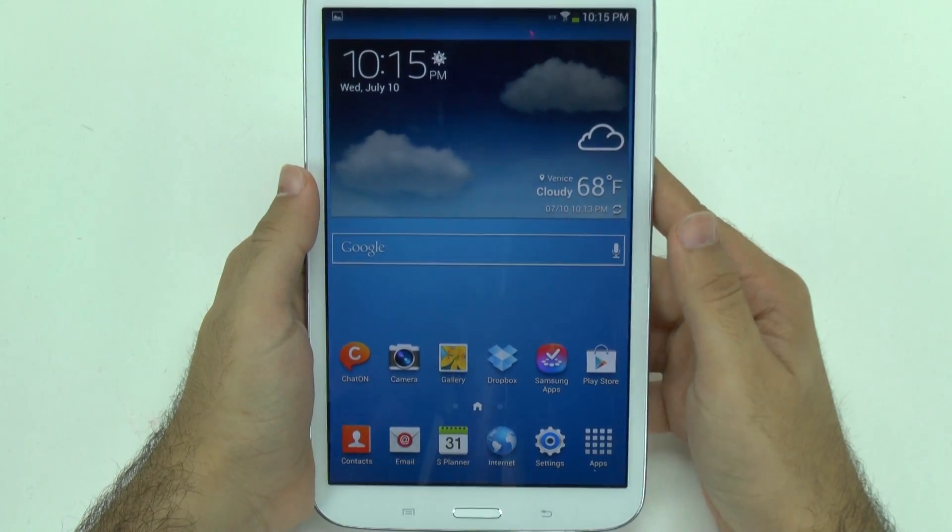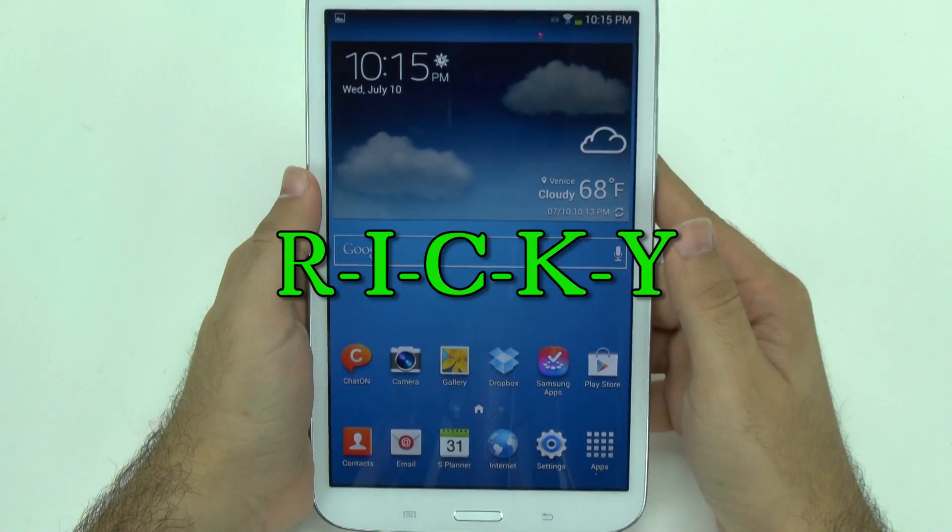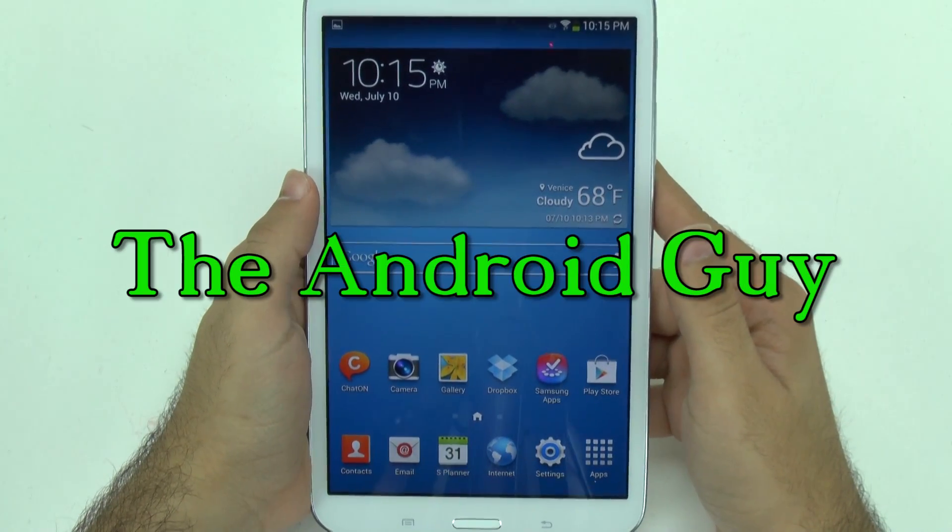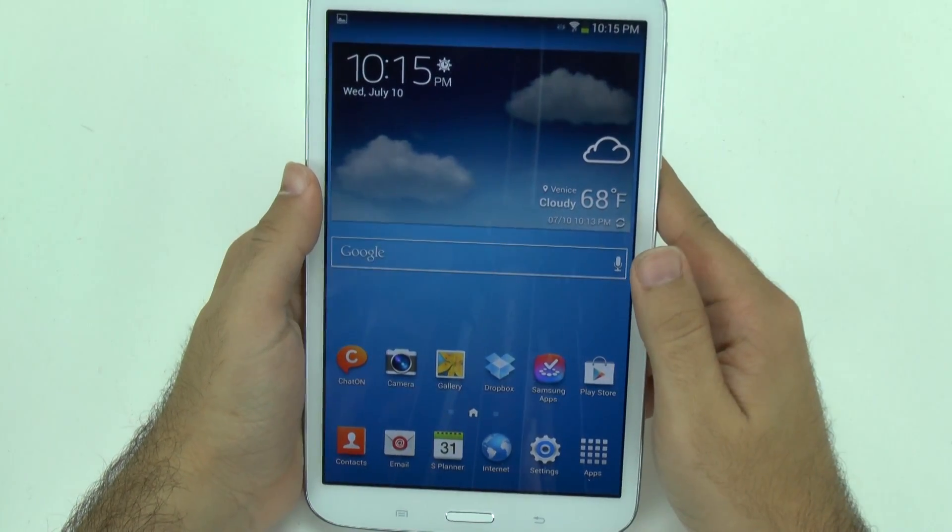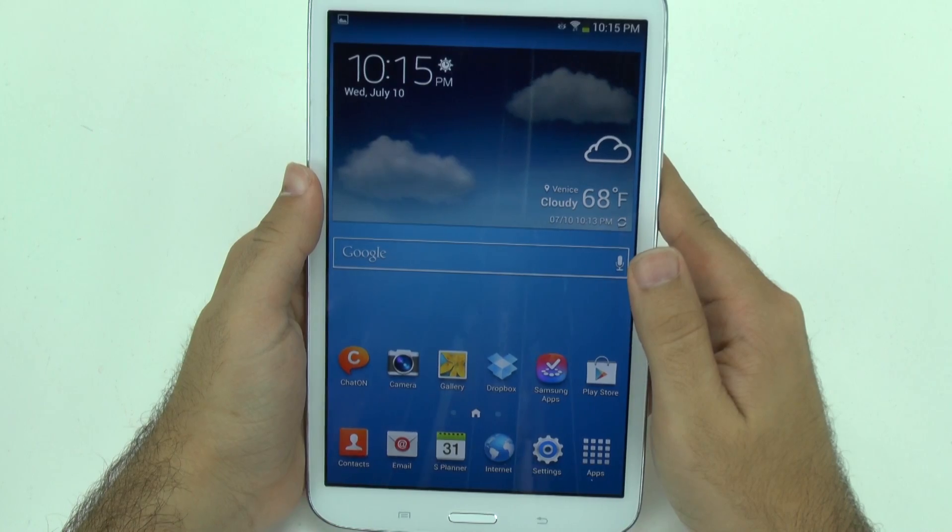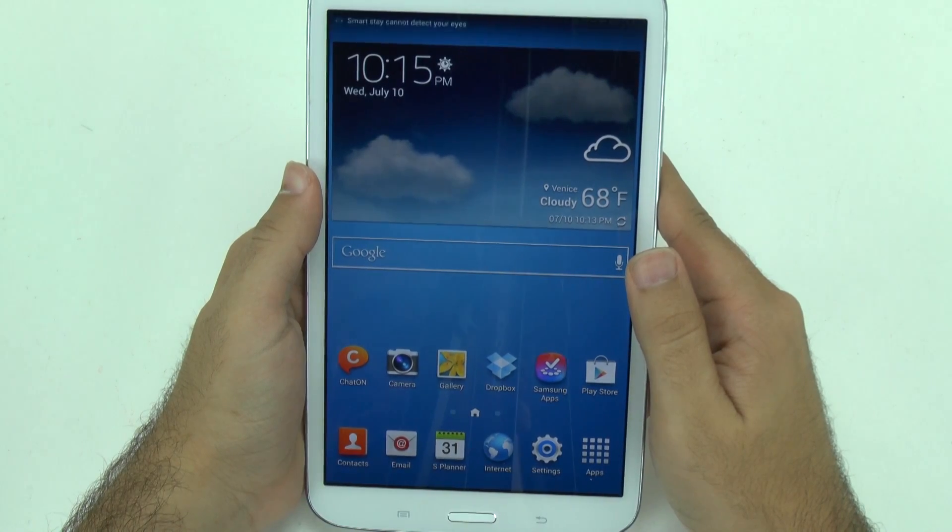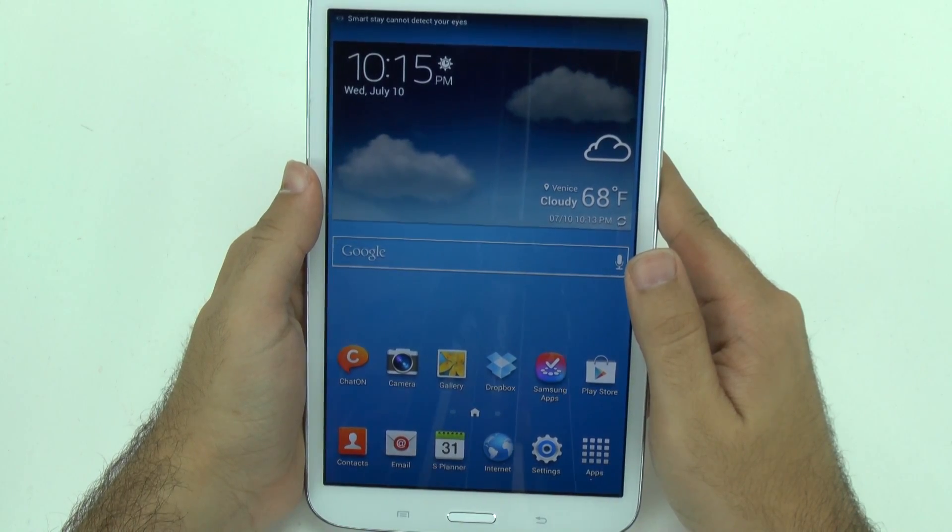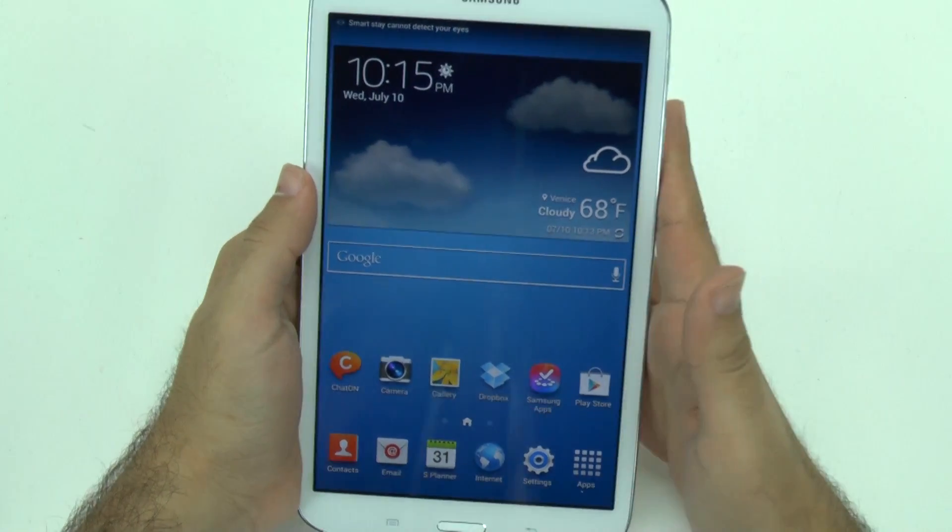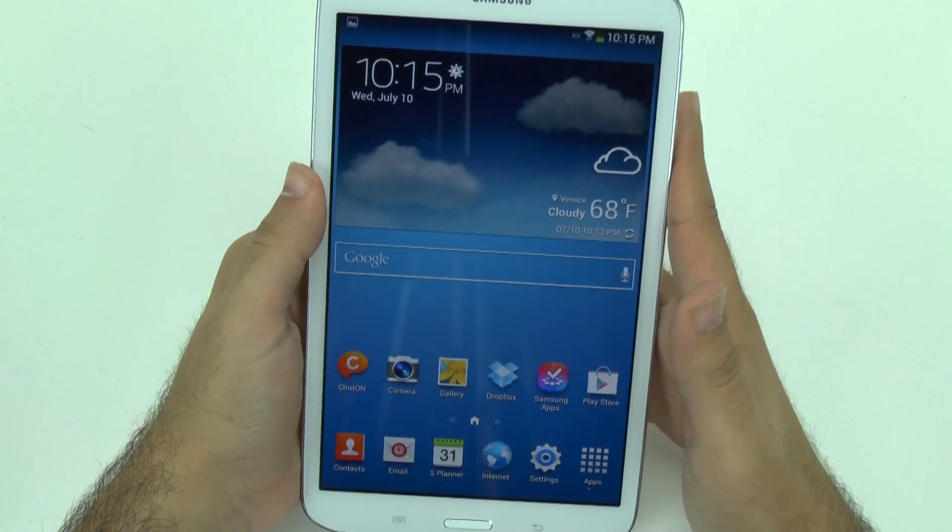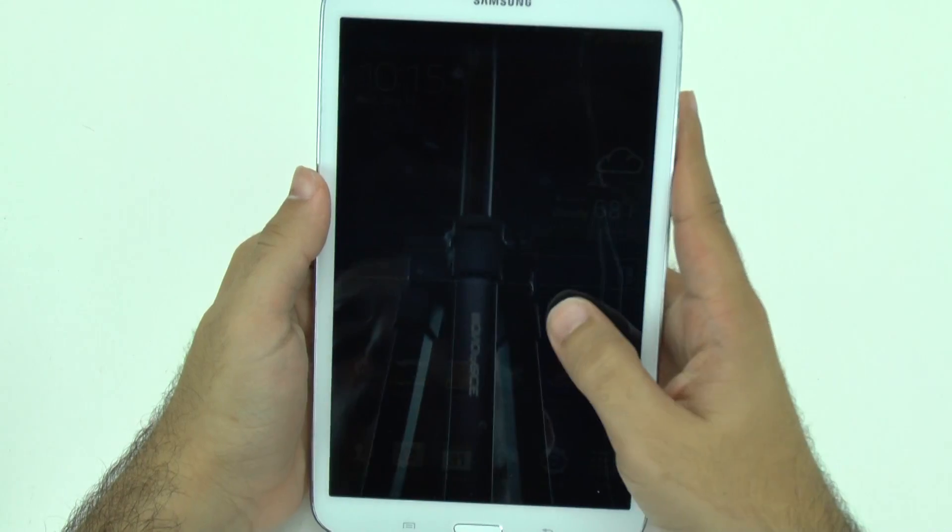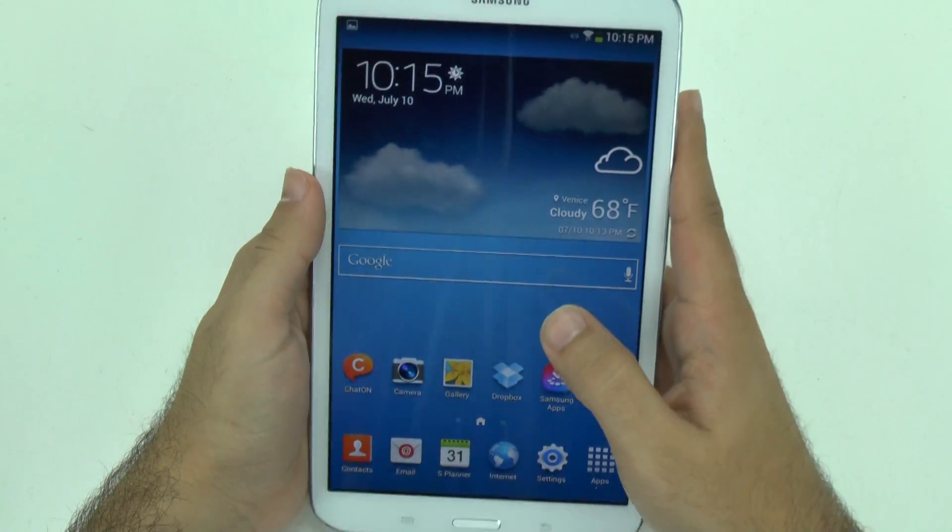Hello! This is R-I-C-K-Y, the Android guy. Hey guys, so today I'm going to give you a quick tip on how to make your Galaxy Tab 3 8.0 run faster.